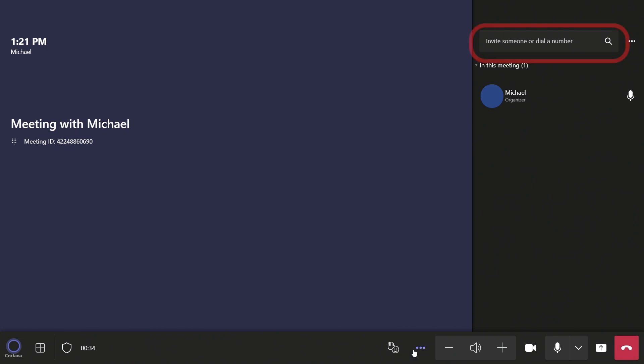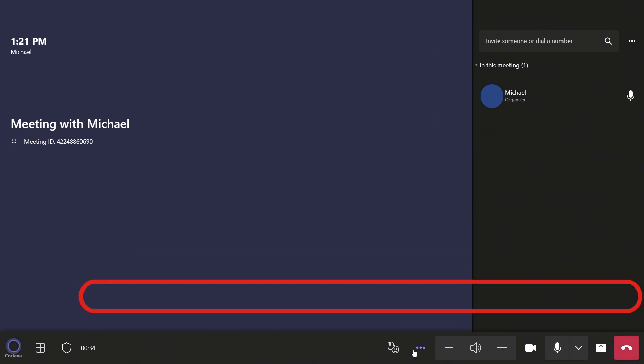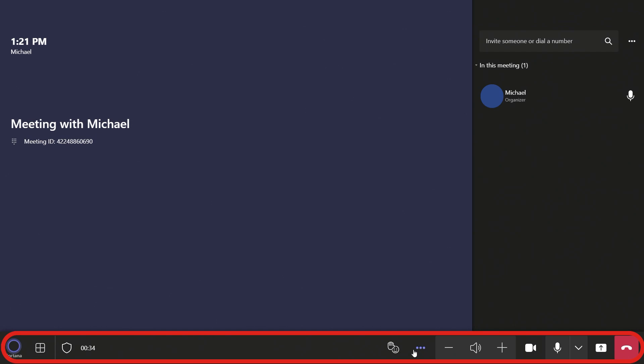Use the search bar to search your organization or dial the number of the person you want to meet with. Once in a call, you can use the buttons on the bottom of the screen to toggle different functions.